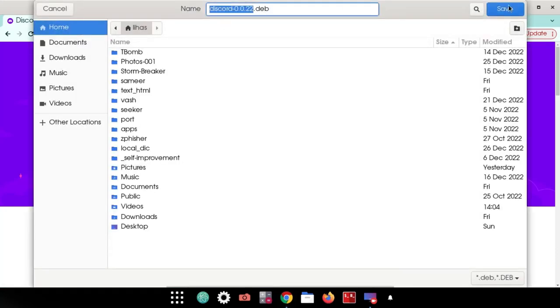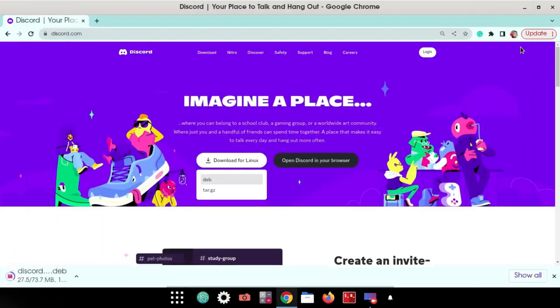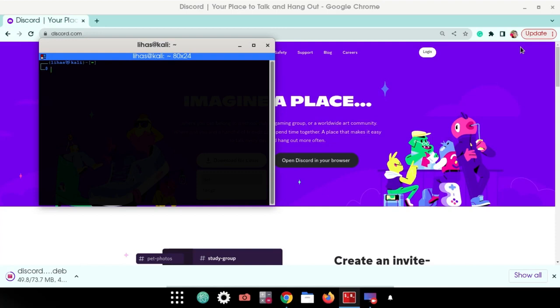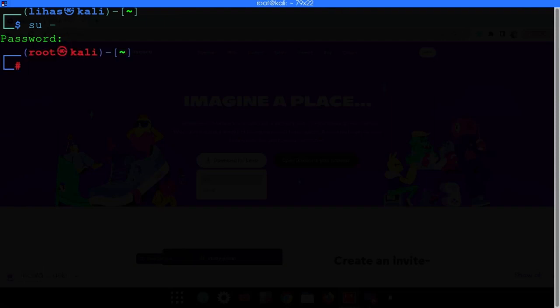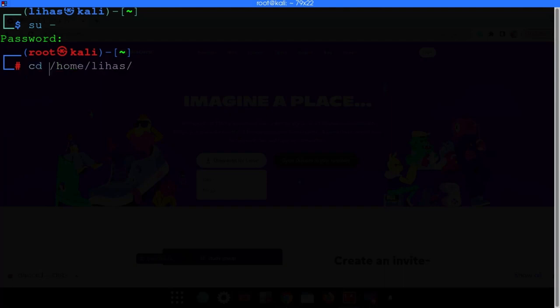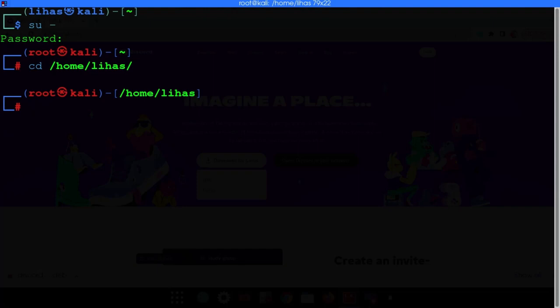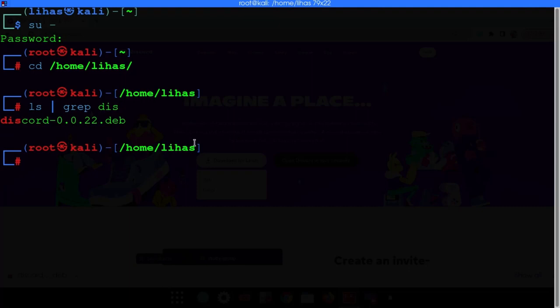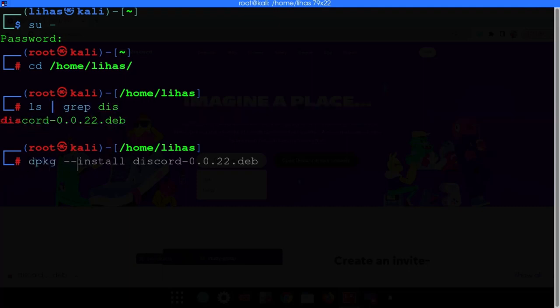I'll save that in my home directory. Now just open the terminal and get root privileges. Once it's downloaded, go to the home directory and type 'ls' to list the files. Grab the Discord .deb file from there.